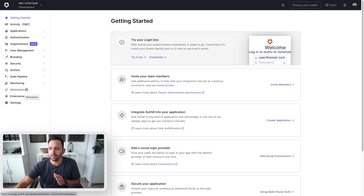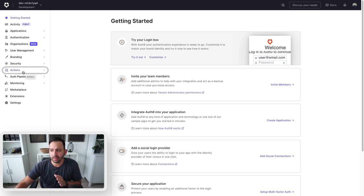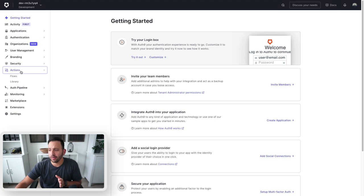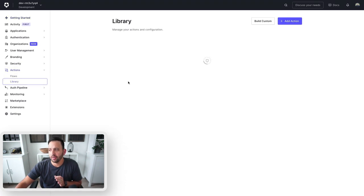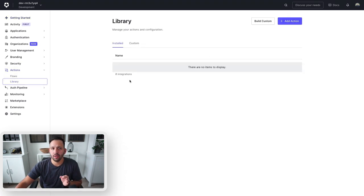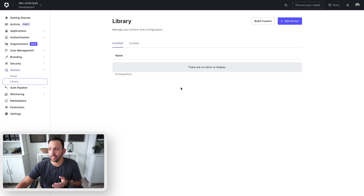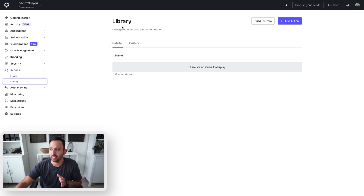Before I click on that, I want to show you inside of my actions tab here on the left what I already have installed. Once you install some actions from the marketplace, they're going to show up in this installed tab inside of the library here.